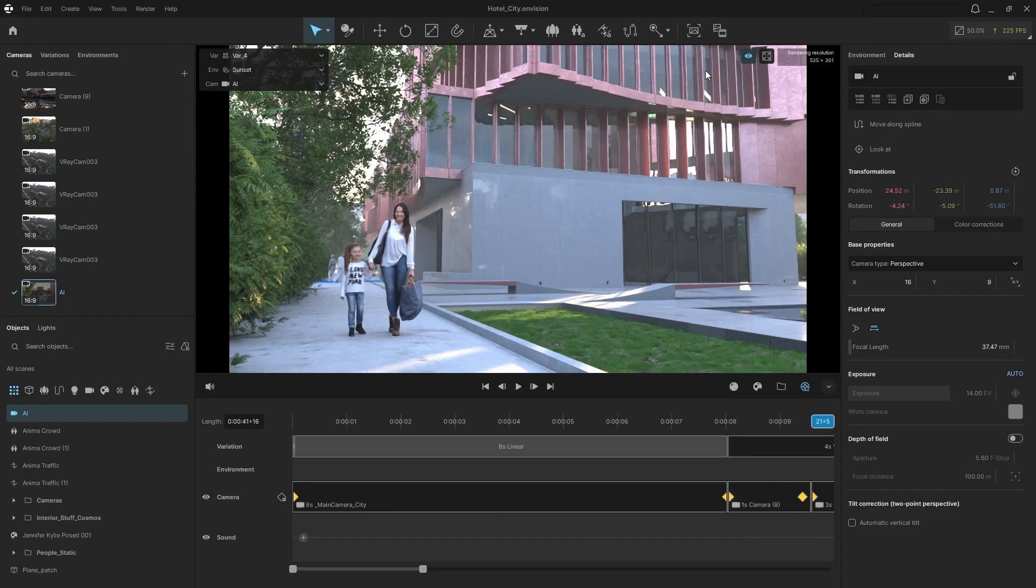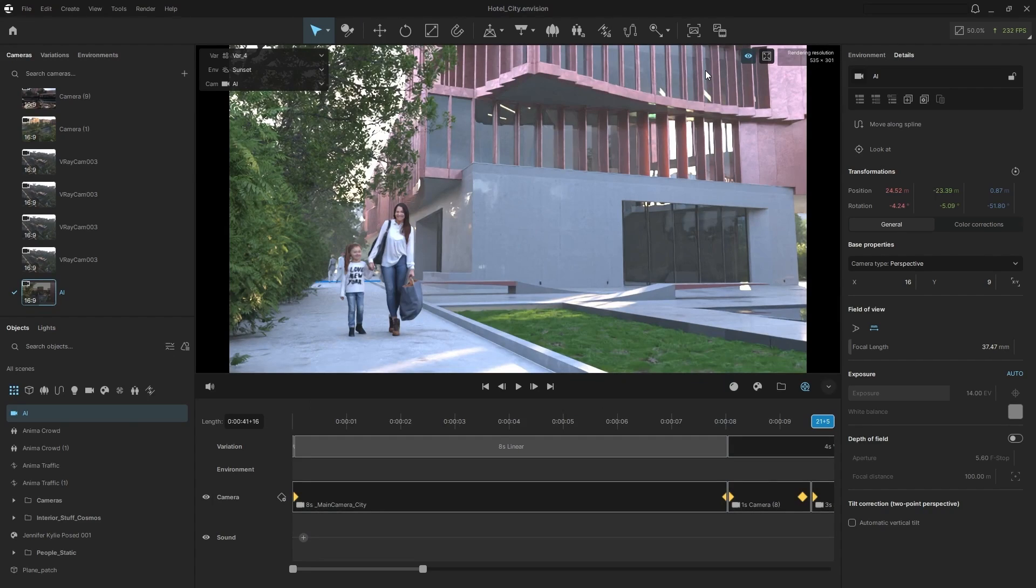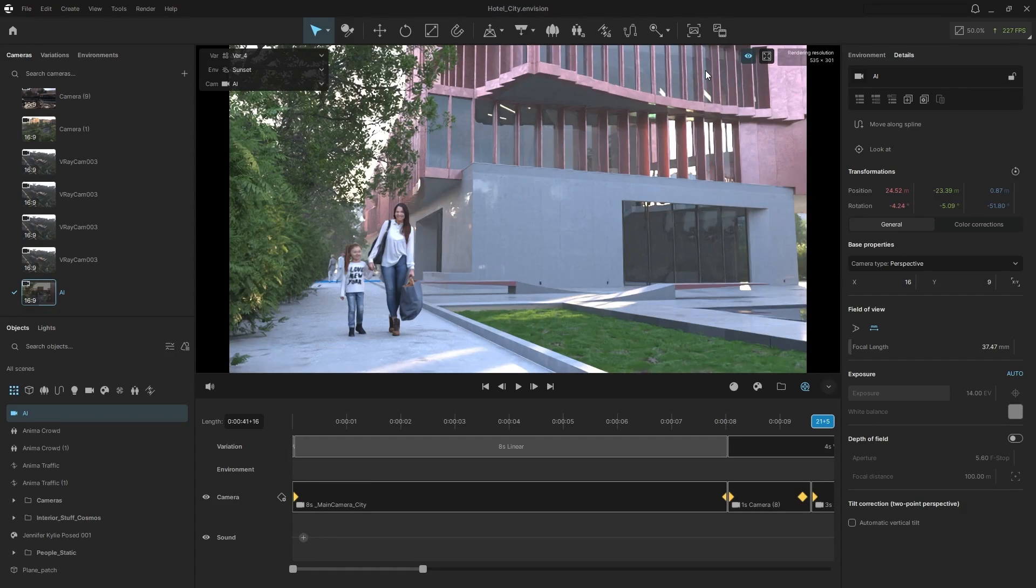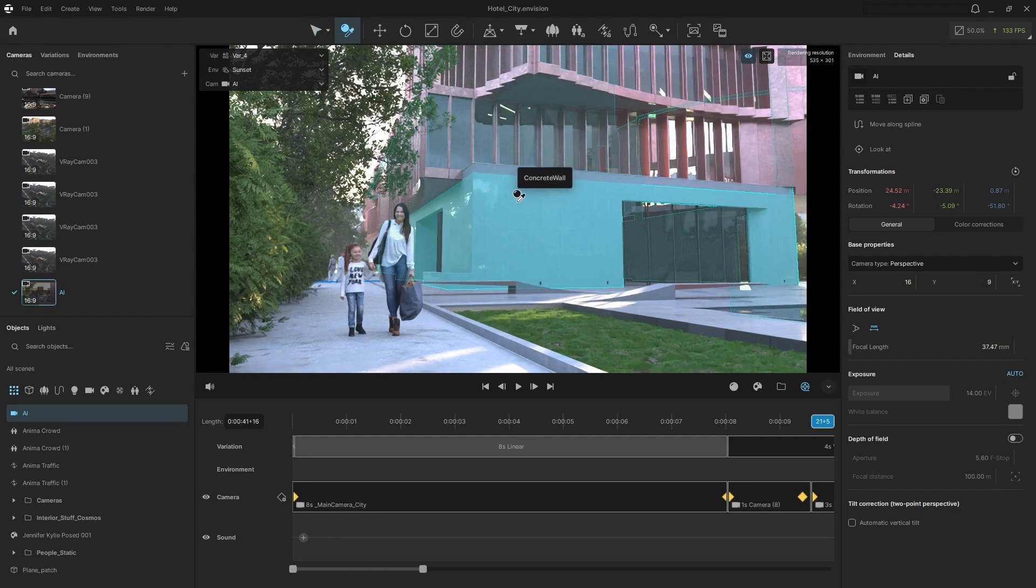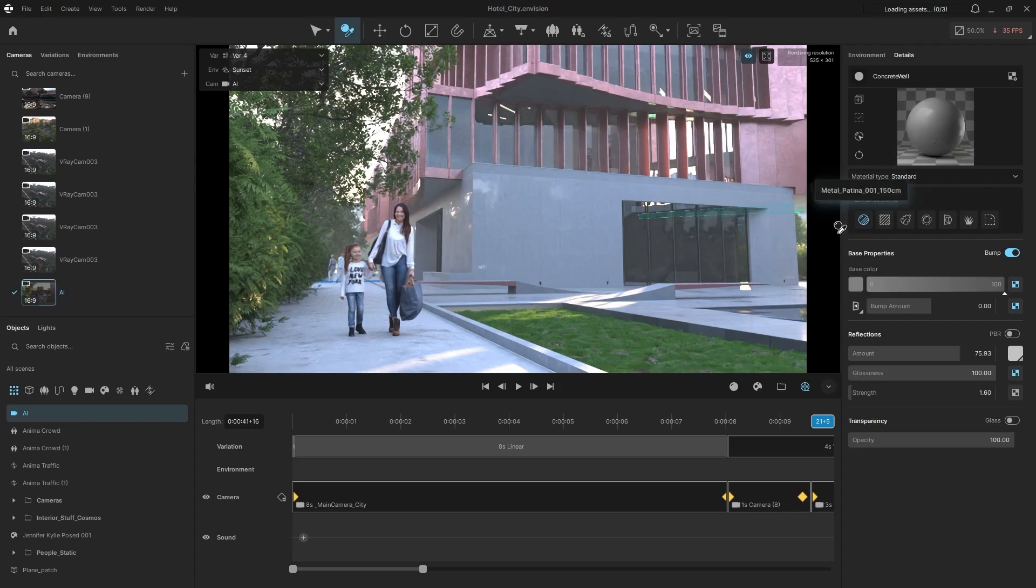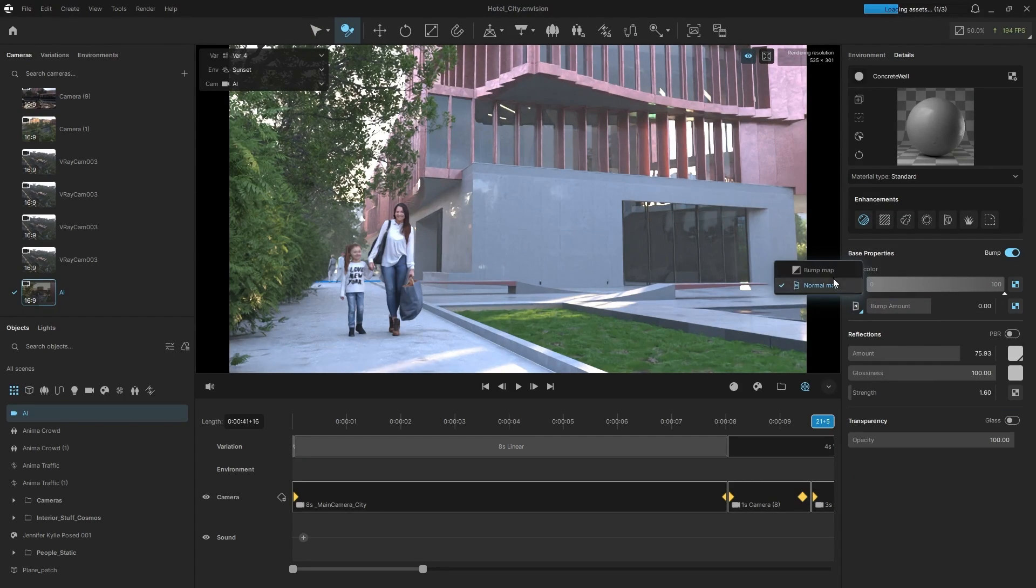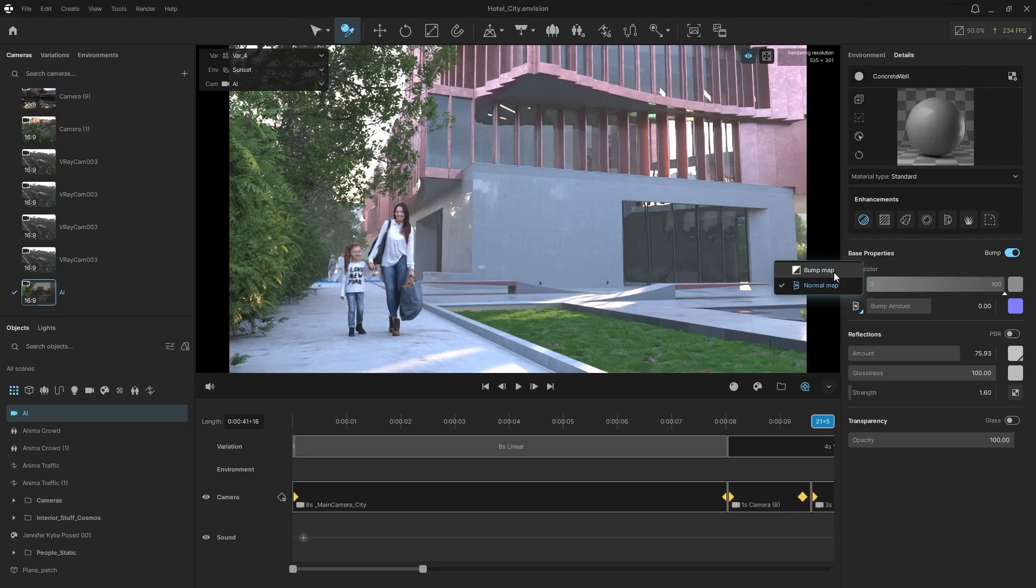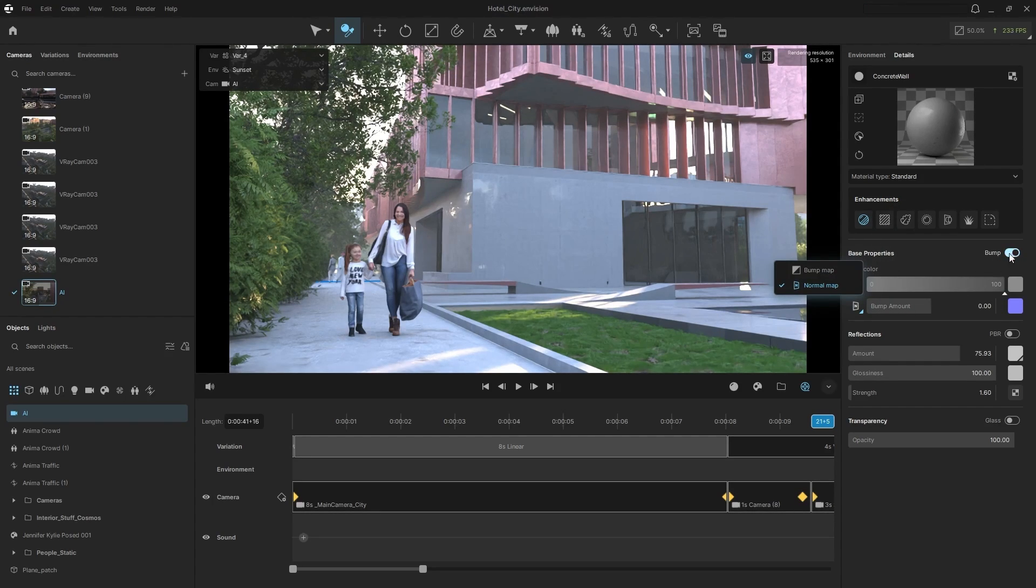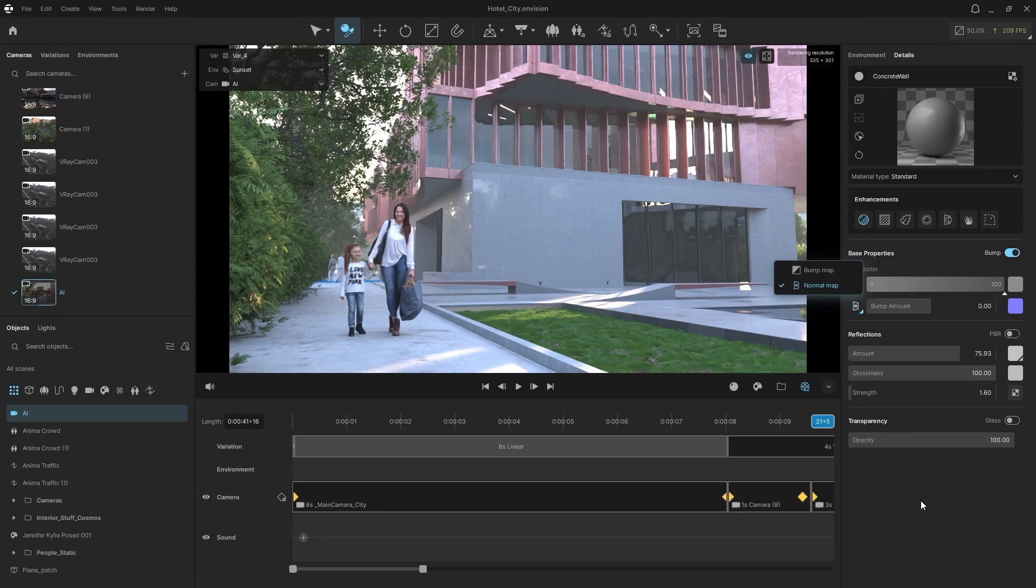So those were some of the new updates. Some of the other improvements that have come to Envision 1.1 is some bug fixes. And then a most notable one as well is the ability to toggle between bump map and normal map. So this was a much requested feature from our community. So we added that in now. So if you just toggle bump, you'll see it's for bump and normal map.